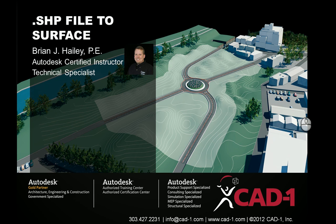Hi, this is Brian Haley with CAD1, a value-added reseller and award-winning training center out of Denver, Colorado.